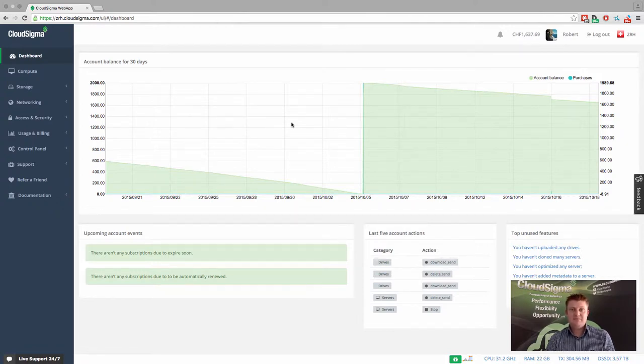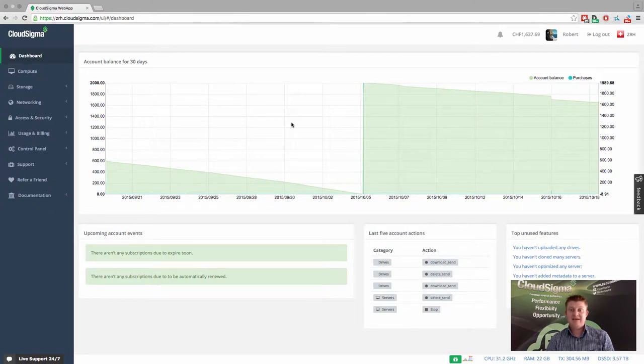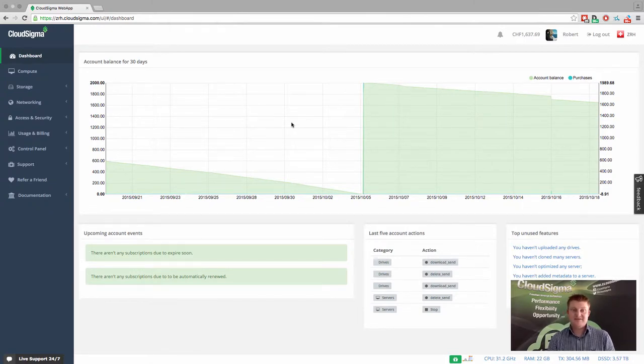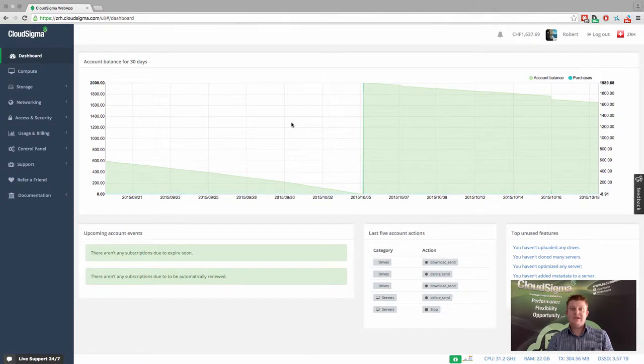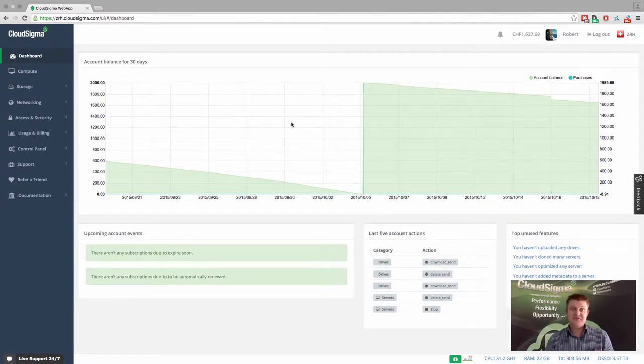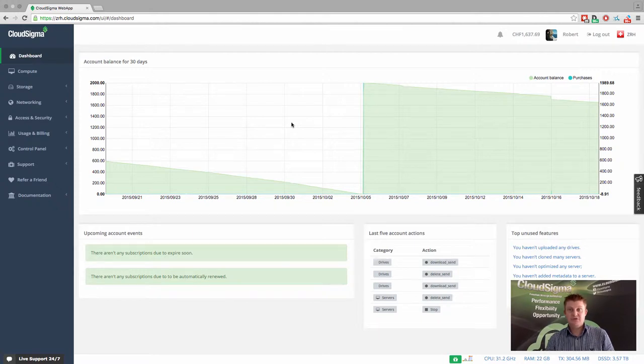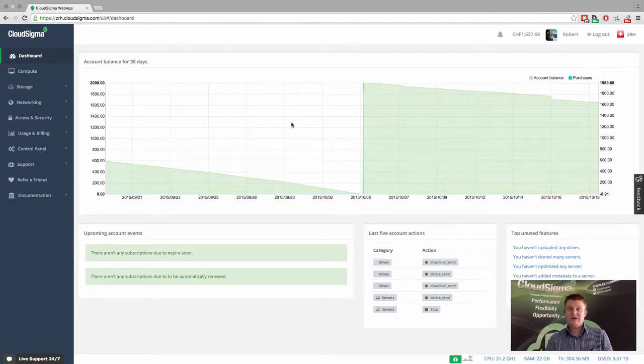It's very important to understand that you can use any x86-based operating system within CloudSigma. That includes all variants of Windows, Linux, and even the BSDs such as FreeBSD, NetBSD, etc. And you can use your own custom version of the kernel or whatever you might need to do.